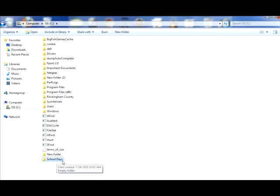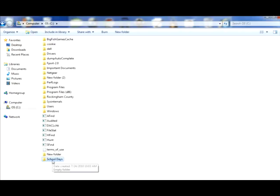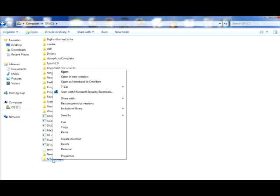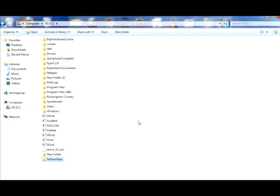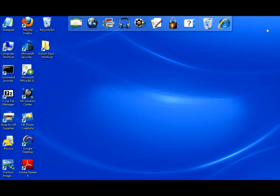Okay. To move a folder, there's several ways you can do this. You could either right click, scroll up to send to, and if I wanted to send it to my desktop, I could just simply click on it. Close out of this, and here it is. It's on my desktop, School Days.